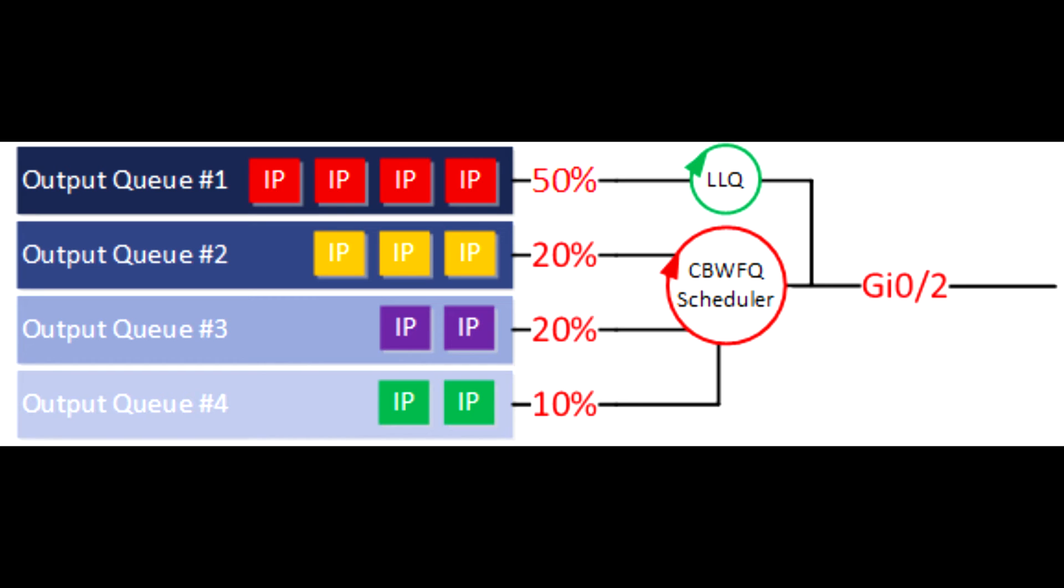Priority Queues allows you to define how traffic is prioritized in the network. You configure four traffic priorities. You can define a series of filters based on packet characteristics to cause the router to place traffic into these four queues.